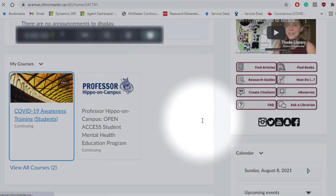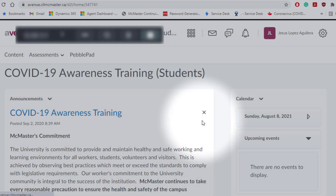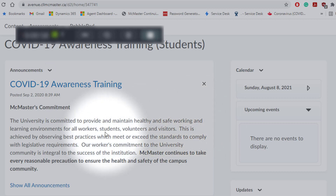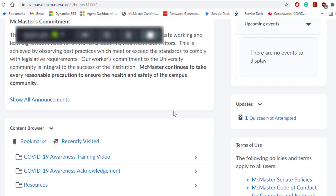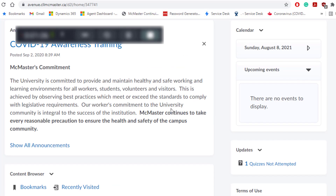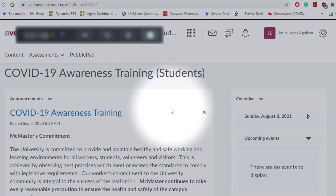If you were to open your courses, this is what the layout looks like. Your instructor most likely will be posting all of their communications here, and you will see all your topics under this area called content browser. Of course, it may look different for your course, but I'm just showing you briefly how Avenue to Learn looks.